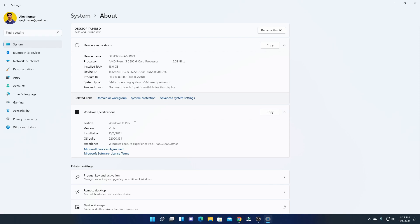Here, you can check your Windows Specification. If you are on Stable version, here you will find your Windows Edition. And here, you will find version 21H2.